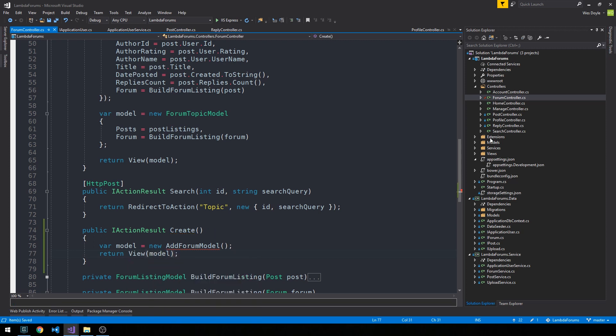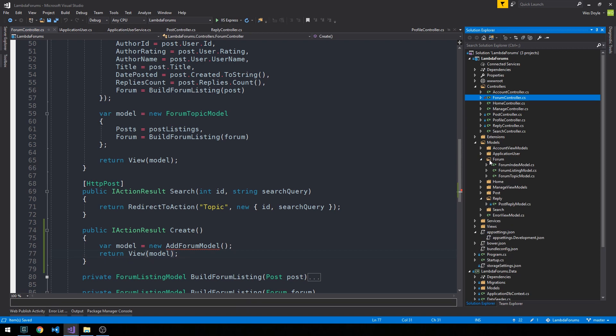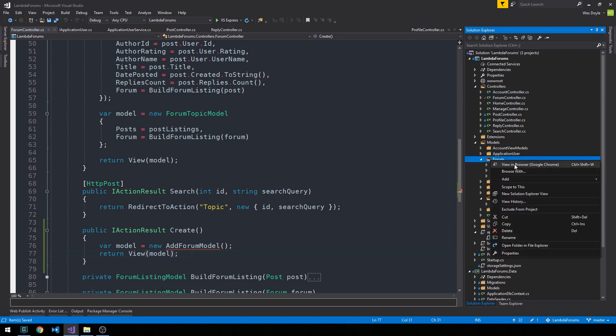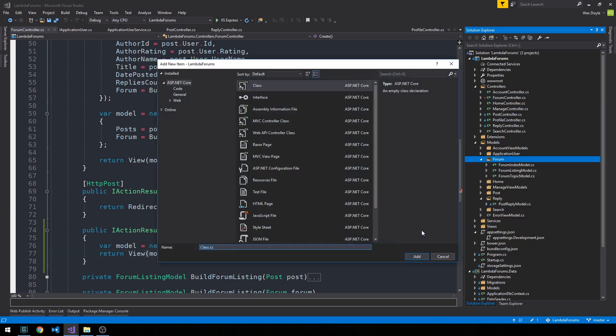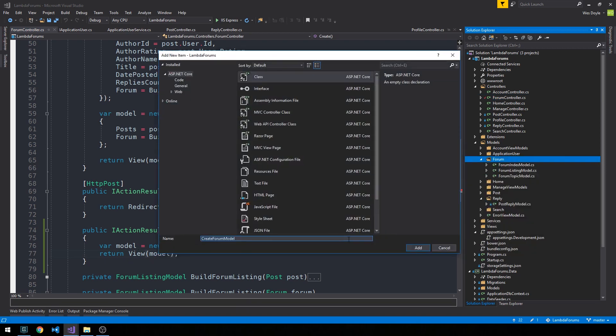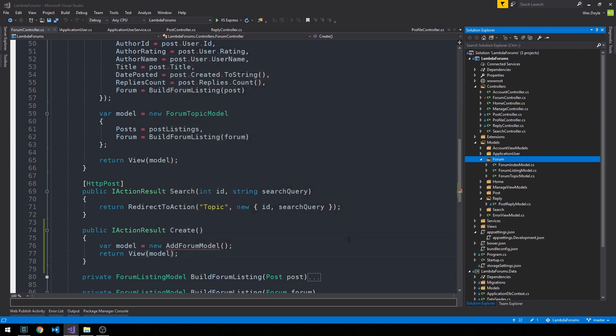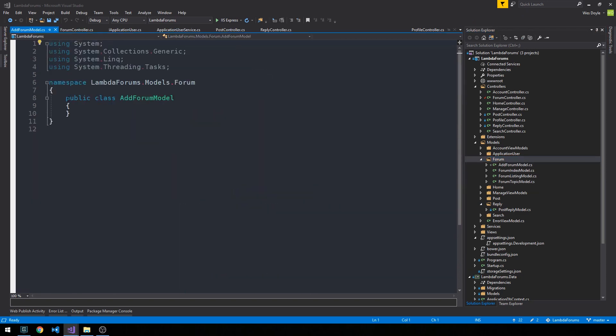So let's go into our models and then in forum we're going to go ahead and right click and add a new class for add forum model and we'll go ahead and just add a few properties here. We don't need much to actually create a forum.